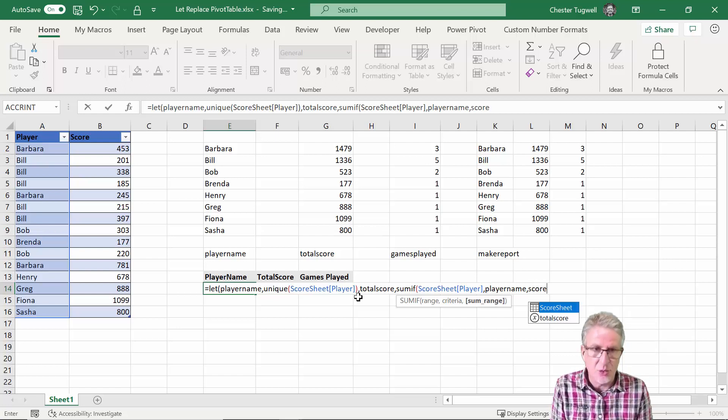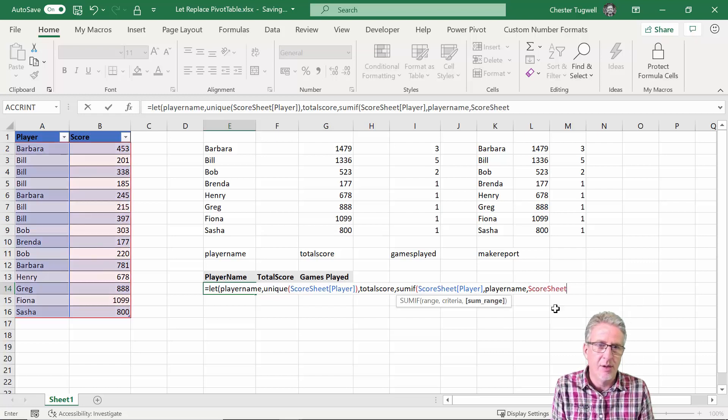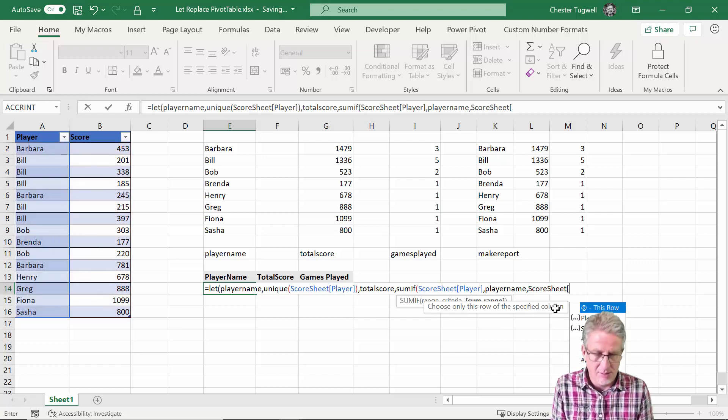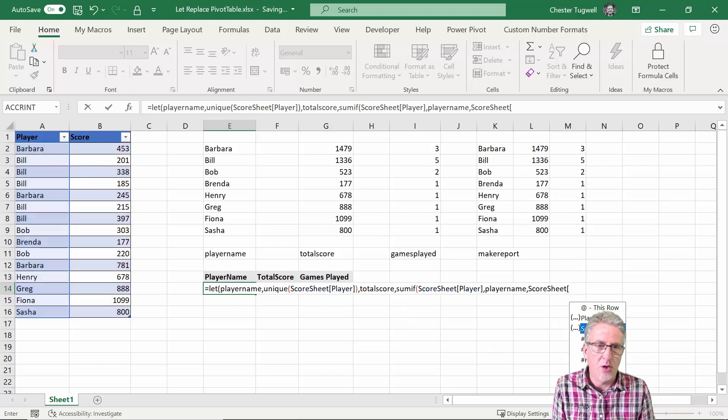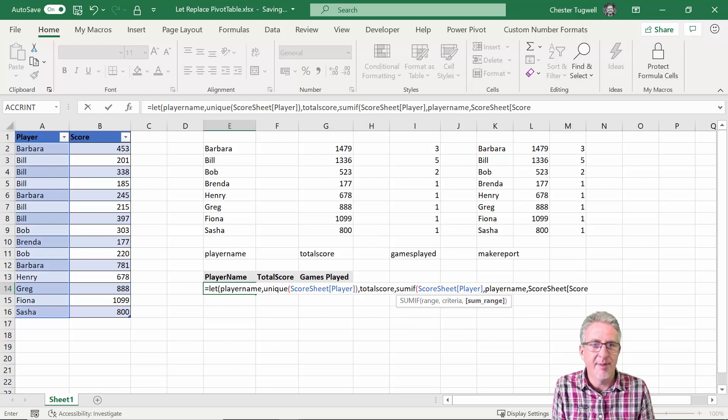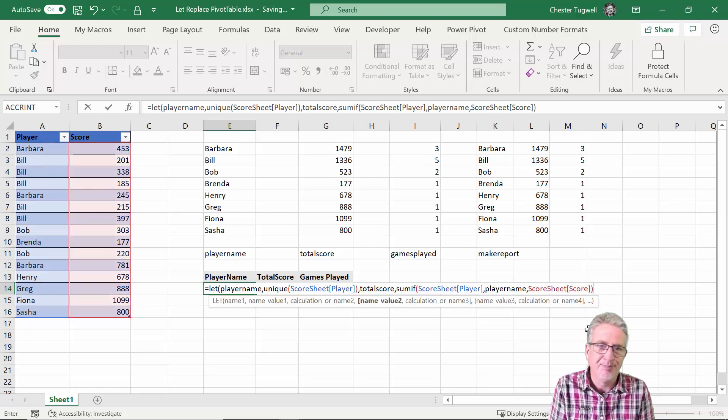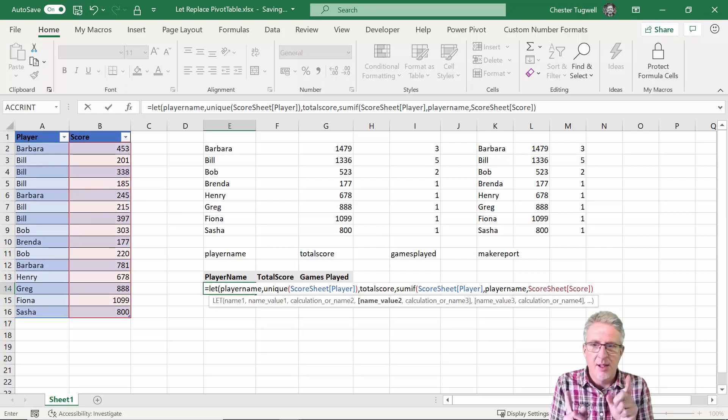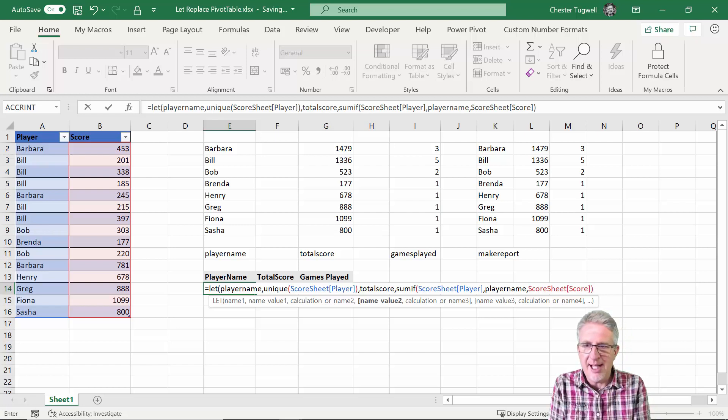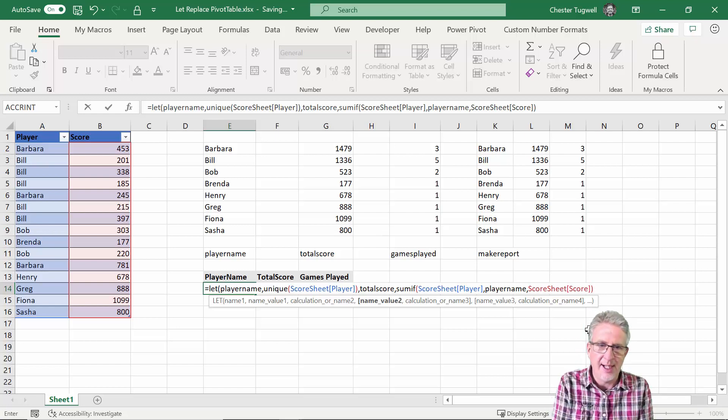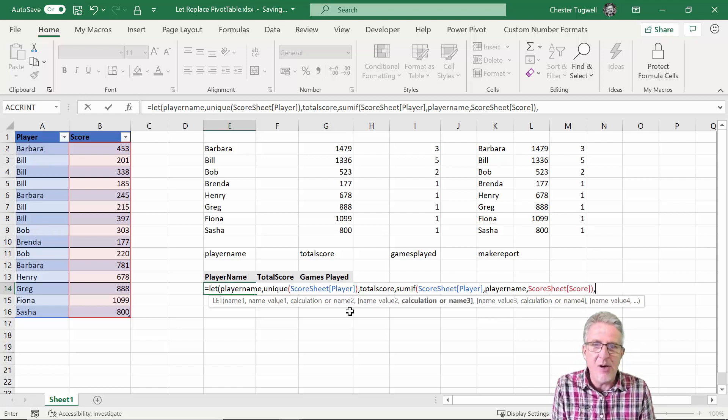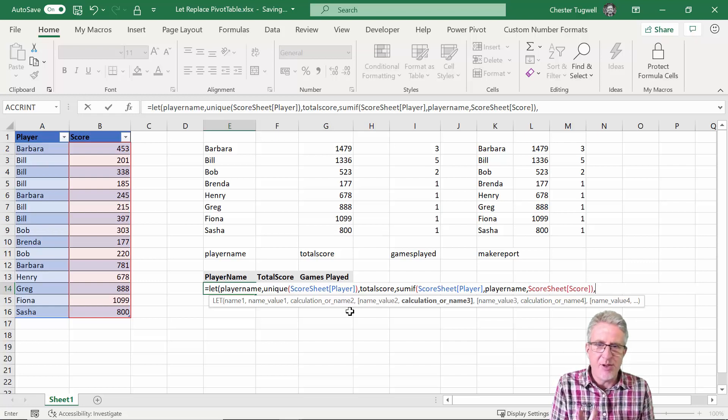Comma, and then I'm going to sum up the corresponding values in the score column. So it'll be score sheet, score column. Hopefully you're getting this.